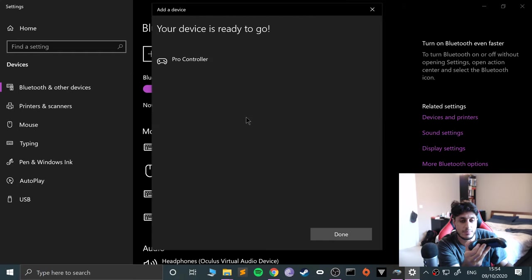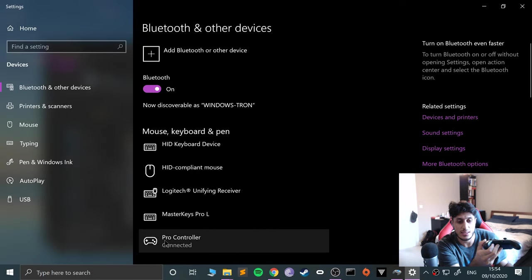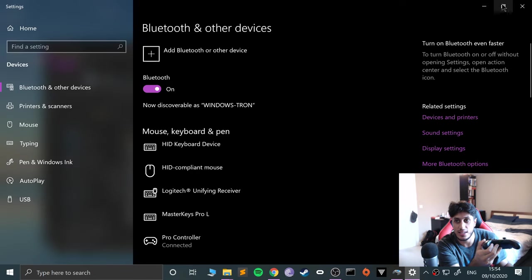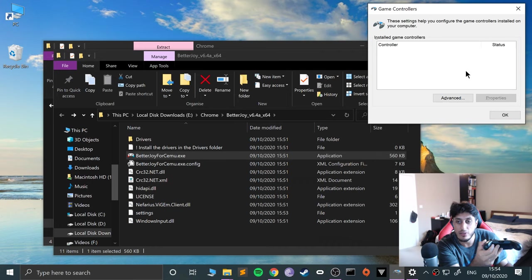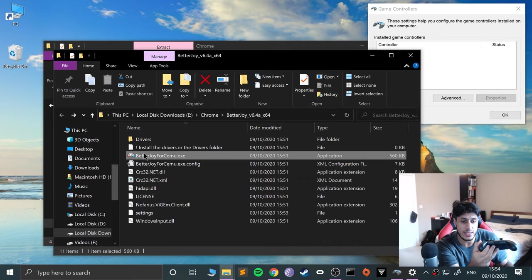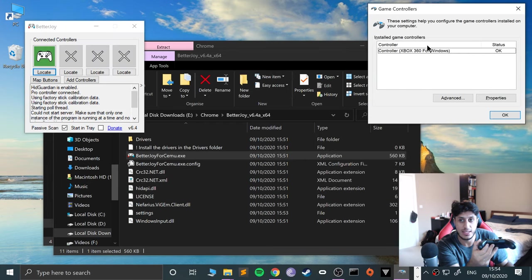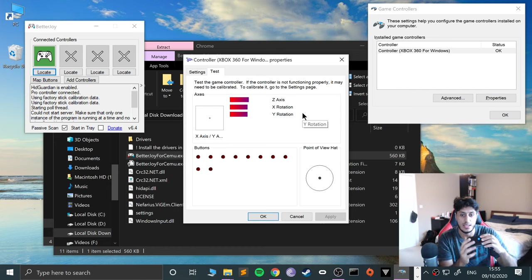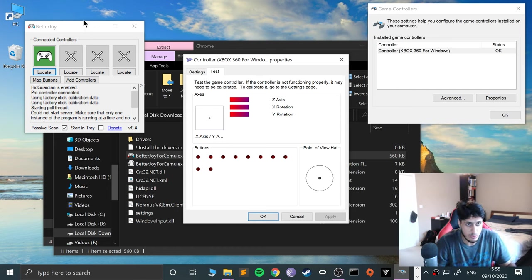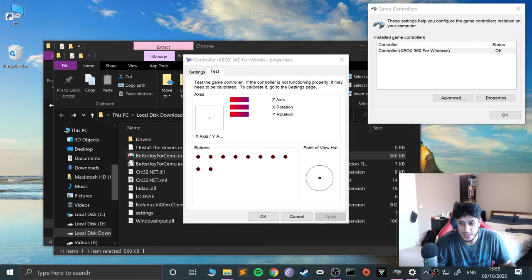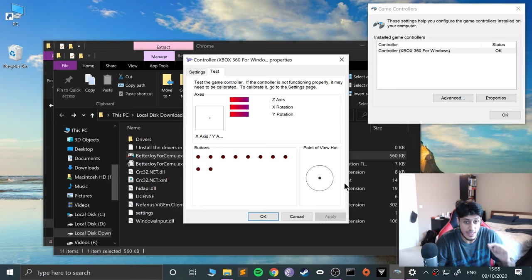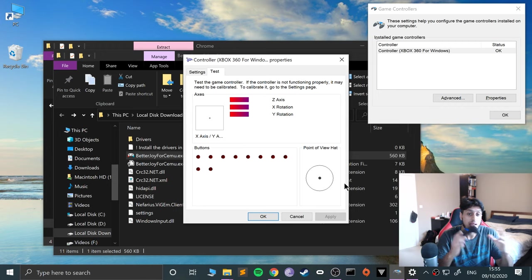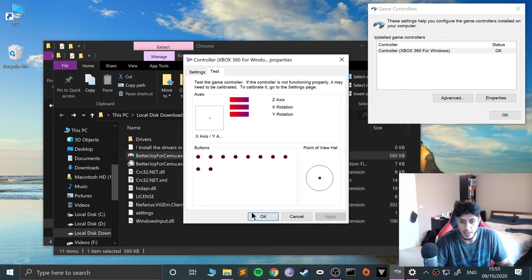Let's click that, click Close, and it's detected it there. And again if it detects it there, ignore that because we need the Better Joy for CEMU. Open that. As you can see it's picked it up as an Xbox controller now. Click Properties and this all works great. So remember you need this open. We can just minimize it. This has just minimized it to the taskbar and I can open it like that, but again that is a requirement. You need that open.